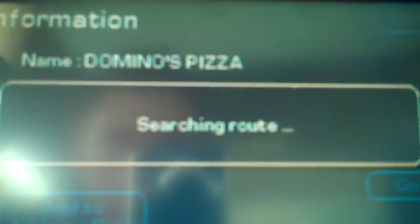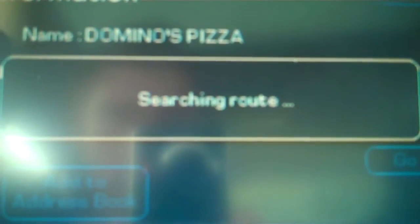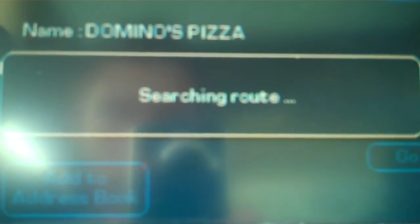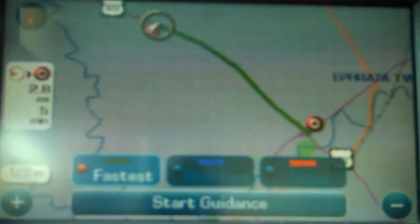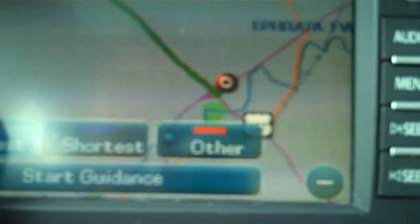We're going to hit the Go button and it's going to bring up our route. There are a few cool options: fastest route takes you on roads with the highest speed limits, shortest takes you on back roads, and other gives you a completely different type of route. Today we're going to use the fastest route — you can see it's not too far away. We're going to start the guidance.